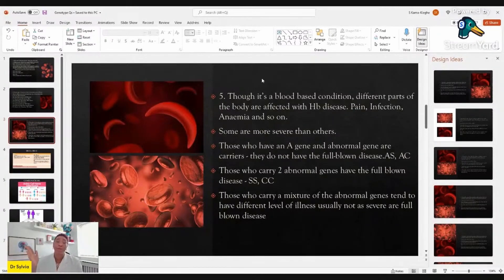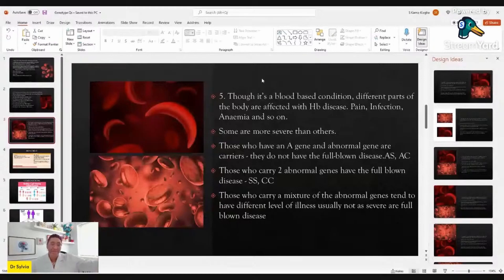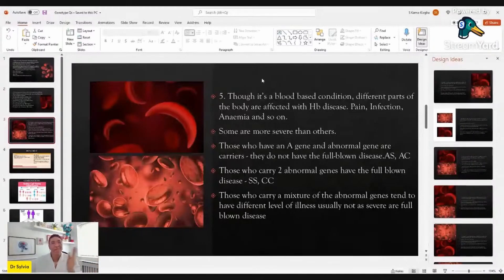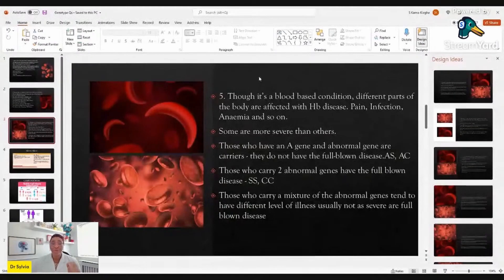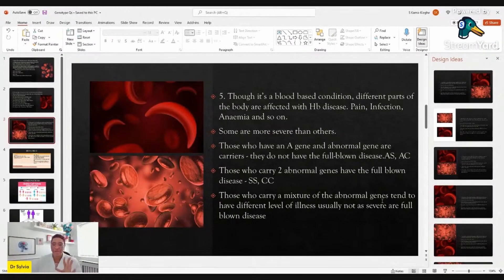For those who carry two abnormal genes, there will be some degree of illness — it's like a spectrum. Most severe is carrying two S's — that's SS. They may carry SC — two abnormal genes, S and C. They may have CC. Even amongst individuals, the degree of illness can vary, but studies indicate that for those with SC and CC disease, they do have certain problems, but not as severe as people with the SS genotype. Those who carry a mixture of abnormal genes tend to have different levels of illness, but usually not as severe as full-blown SS disease.